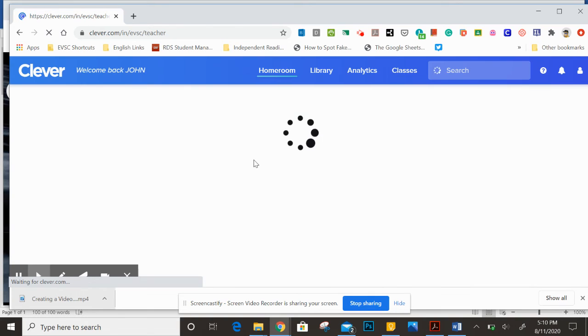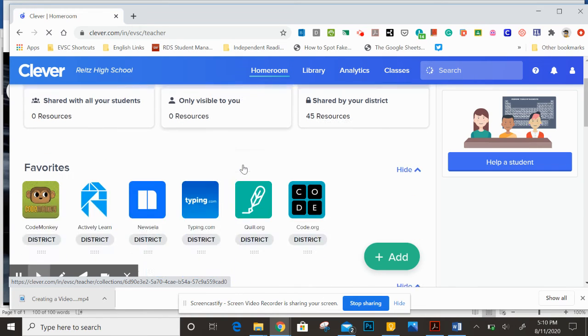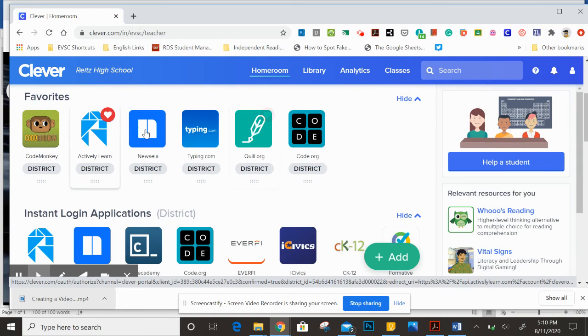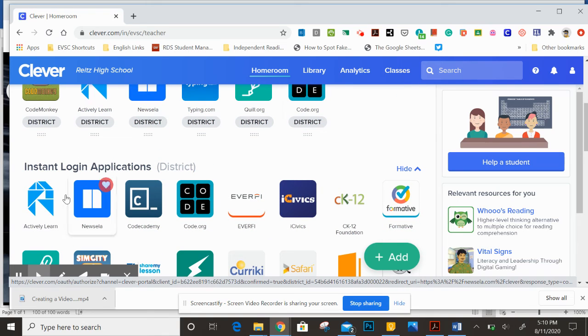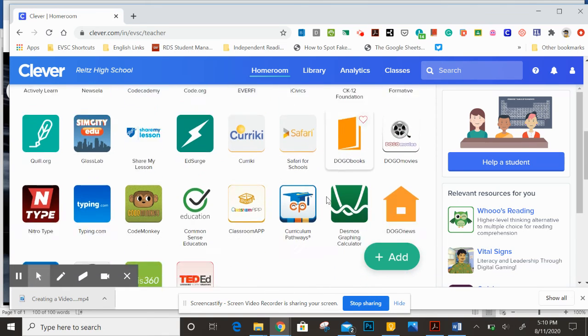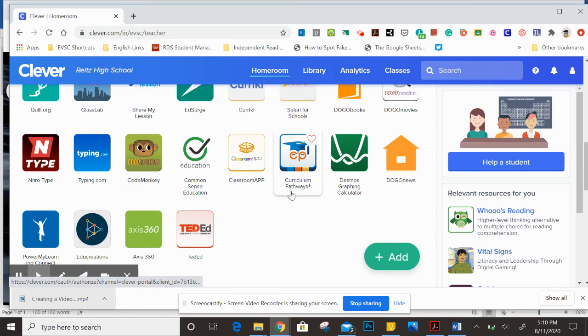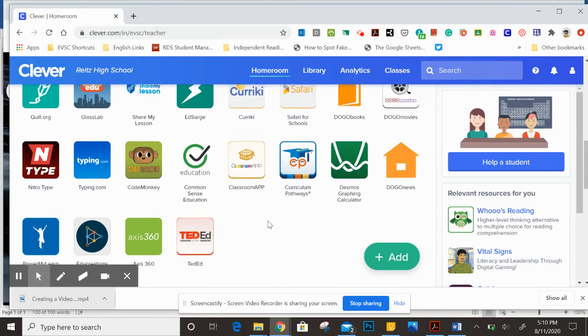Now once you get inside of Clever, you're going to see several different options for you. Different websites that you might have. Here's actively learn and Newsela, and other websites and resources that your classes may offer.